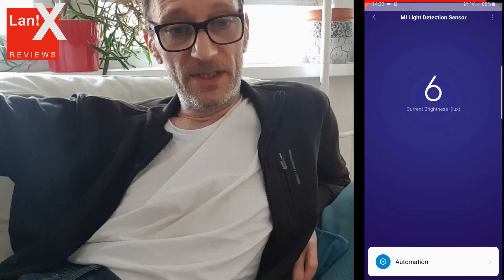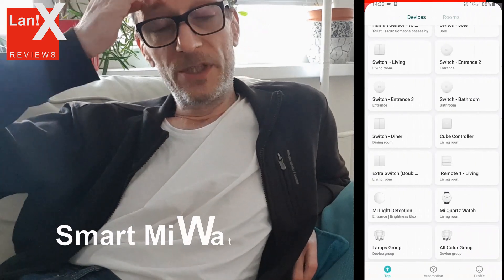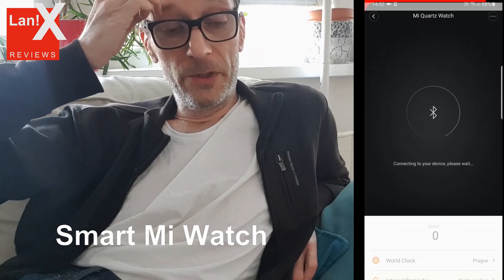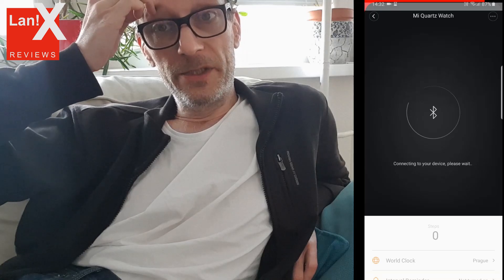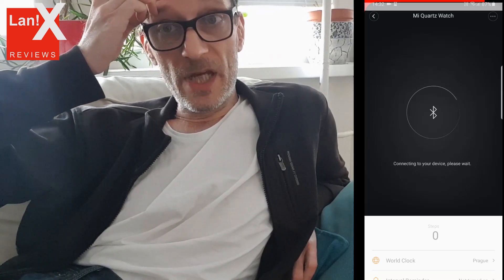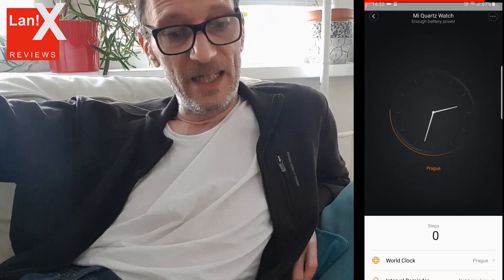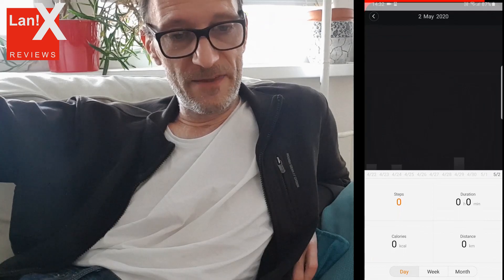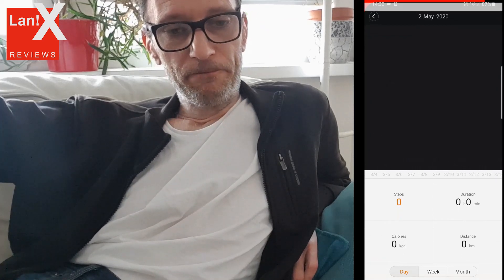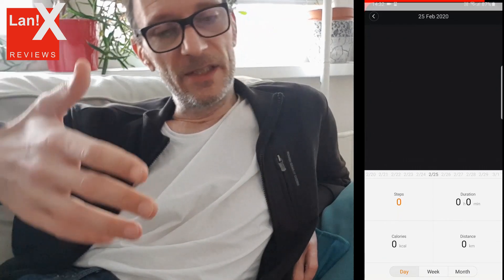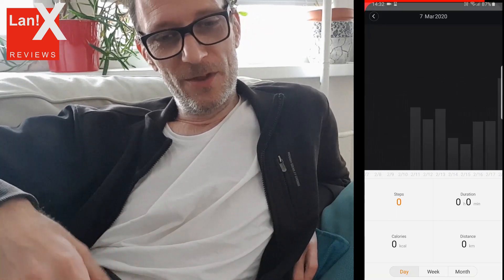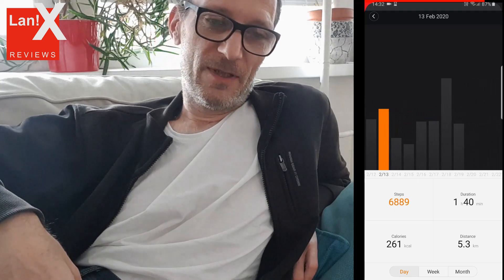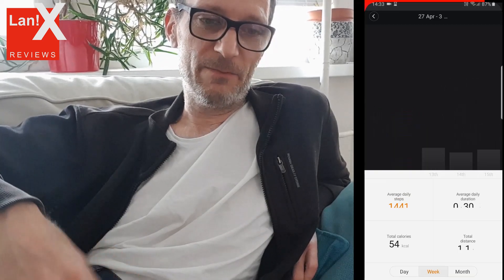There is also a Mi Quartz watch which you can add, which synchronizes your watch to your telephone's time and also measures your steps. You can see for each day how many steps you made, and you can group it by day, week, or month. As you can see, since we've been in quarantine, I haven't been walking much, so most of April was empty.